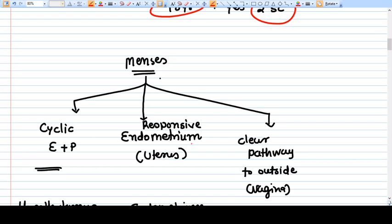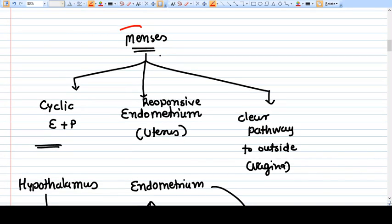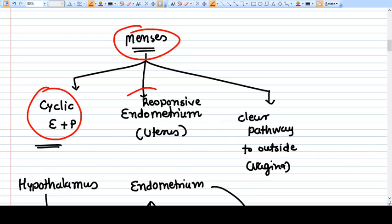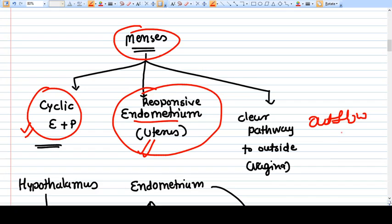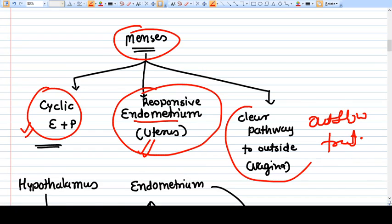Now a very basic concept not often discussed in traditional classes: what is required for menses? First, we require a uterus with a responsive endometrium — responsive to cyclical estrogen and progesterone — along with a clear outflow tract to the outside.